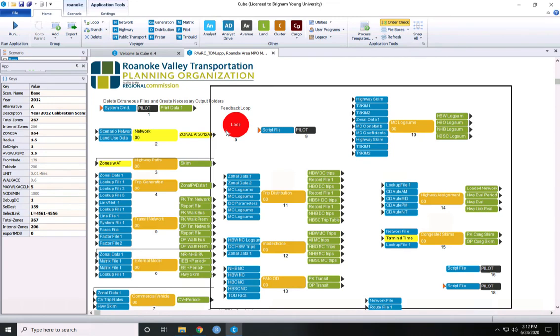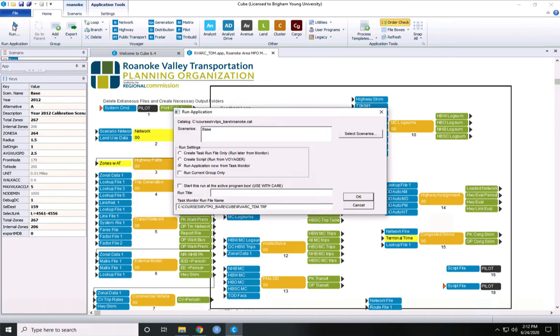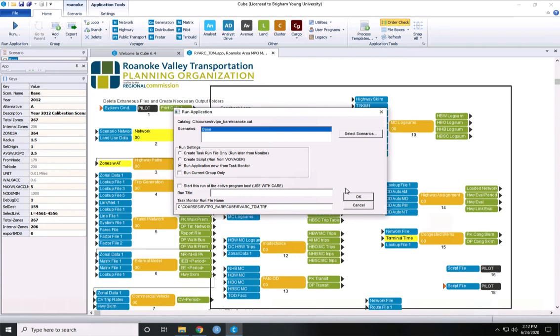To run the travel demand model and all the steps of it, you come up here to this big friendly run button and click that. It says, which scenarios do you want to run? We'll select base and let's say run application now from task monitor and push go.